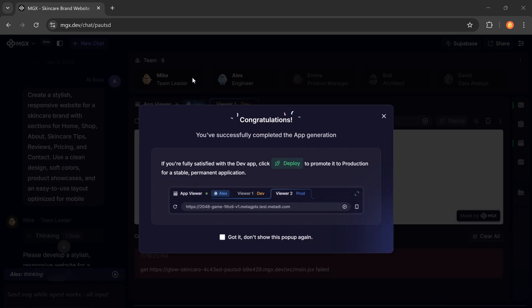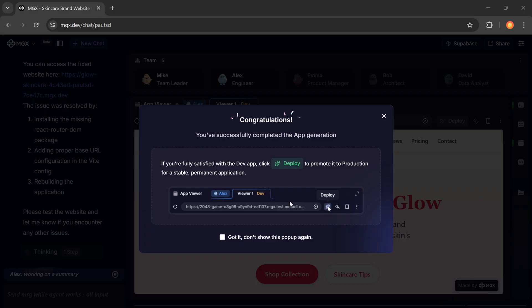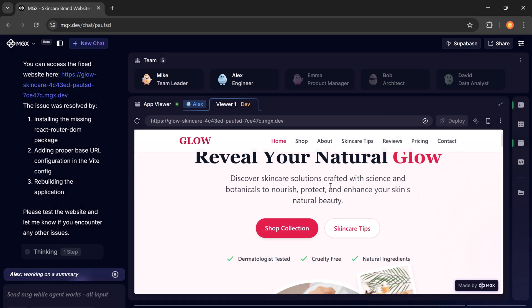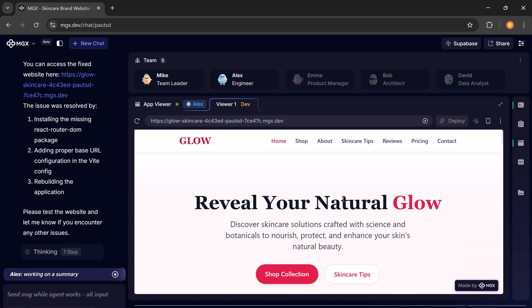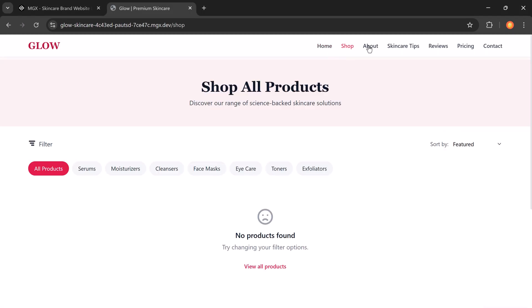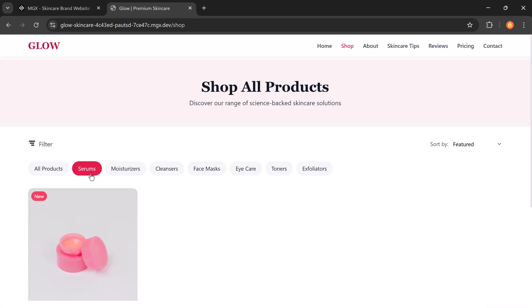And here it is. Congratulations. Your fully functional website has been generated. You can preview the site in full screen by clicking the link at the top.